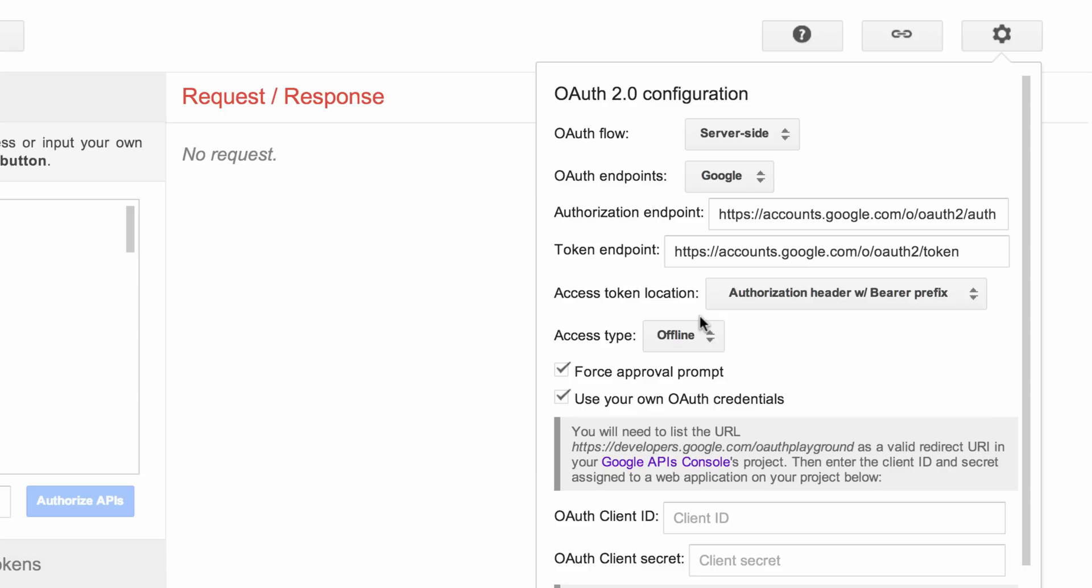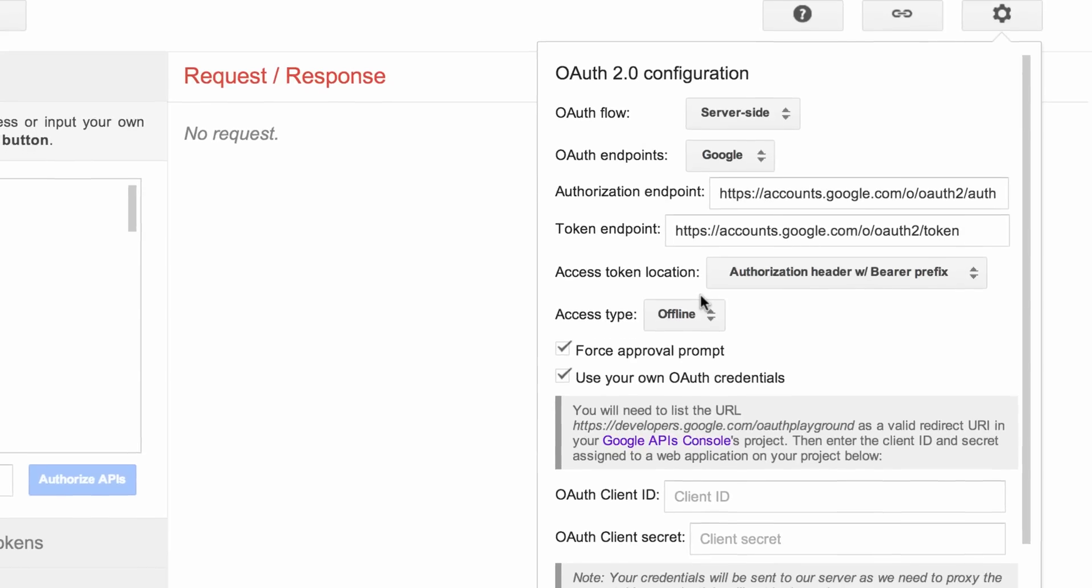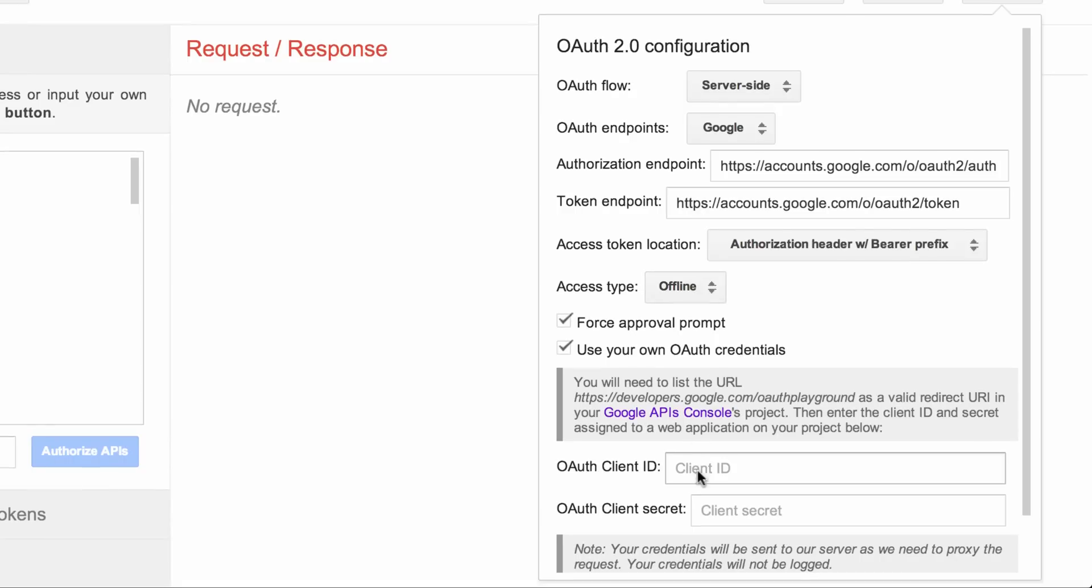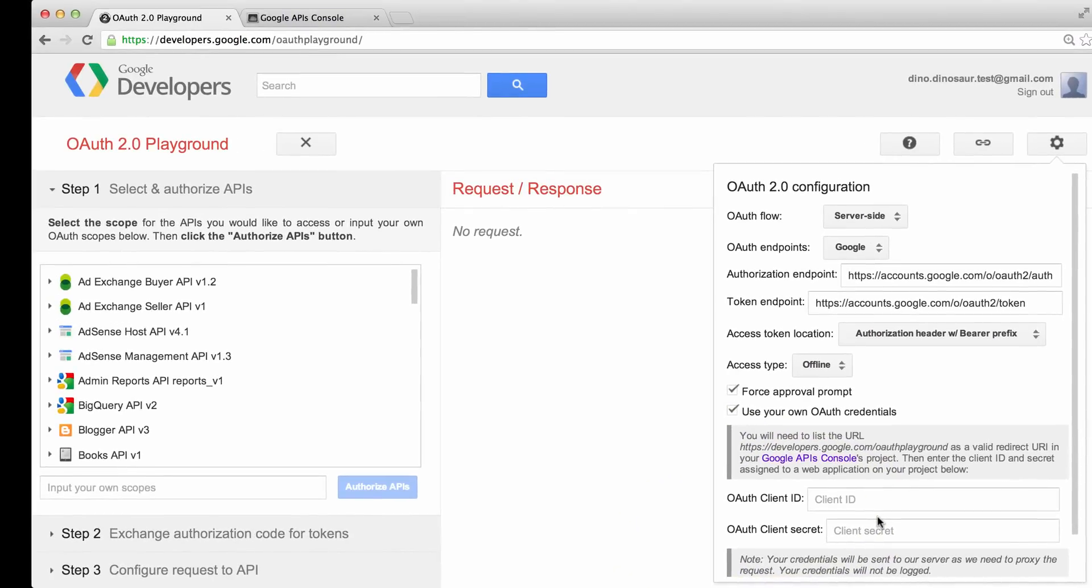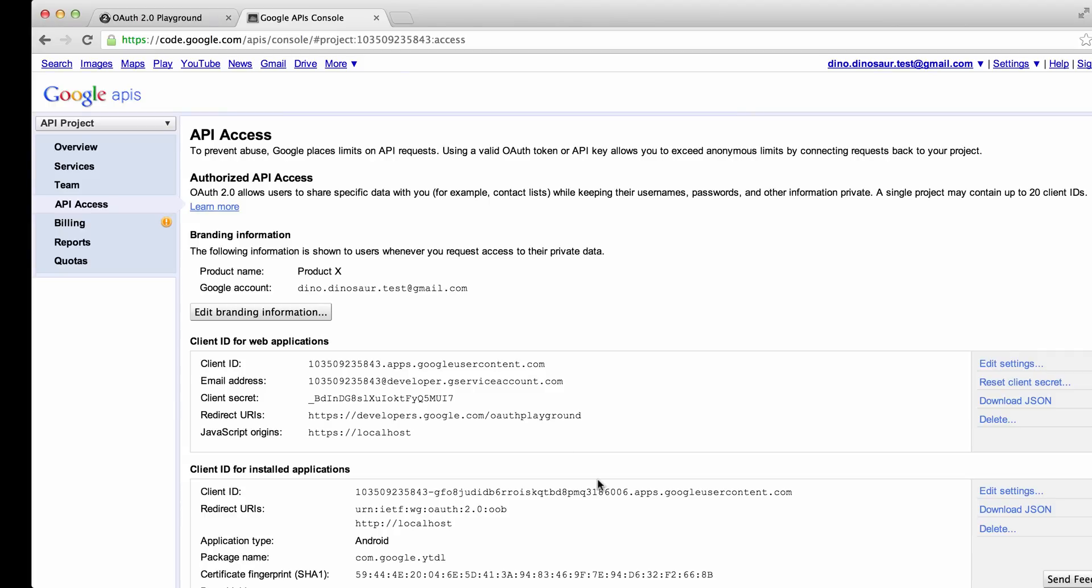We're presented with two fields, one for client ID and one for client secret. Let's copy-paste the values over from the API console.